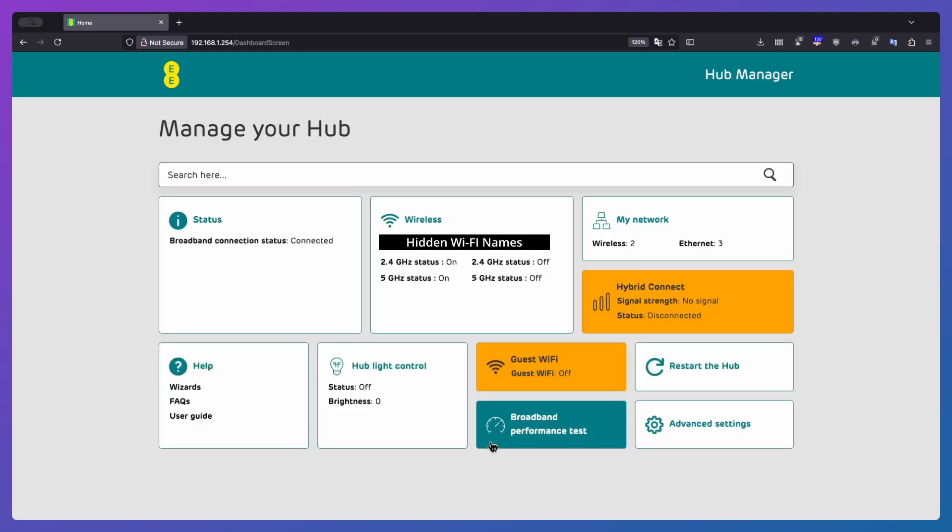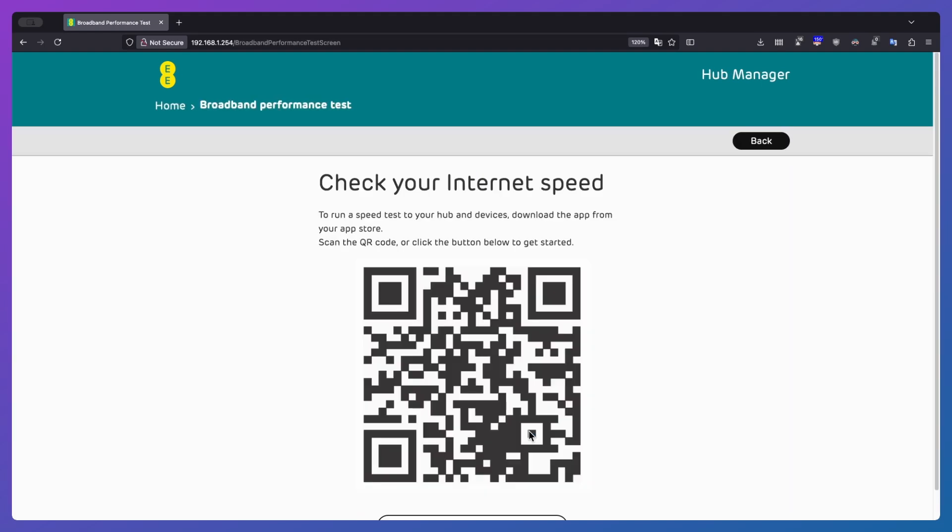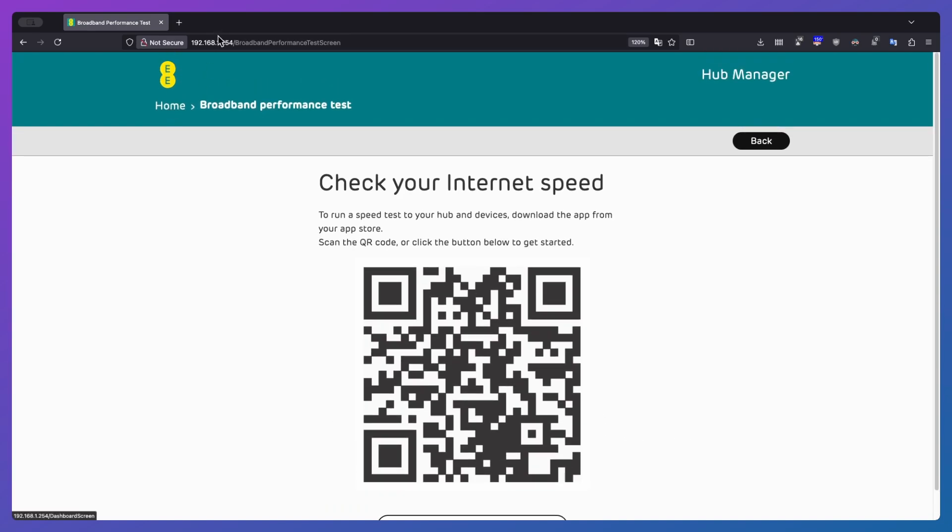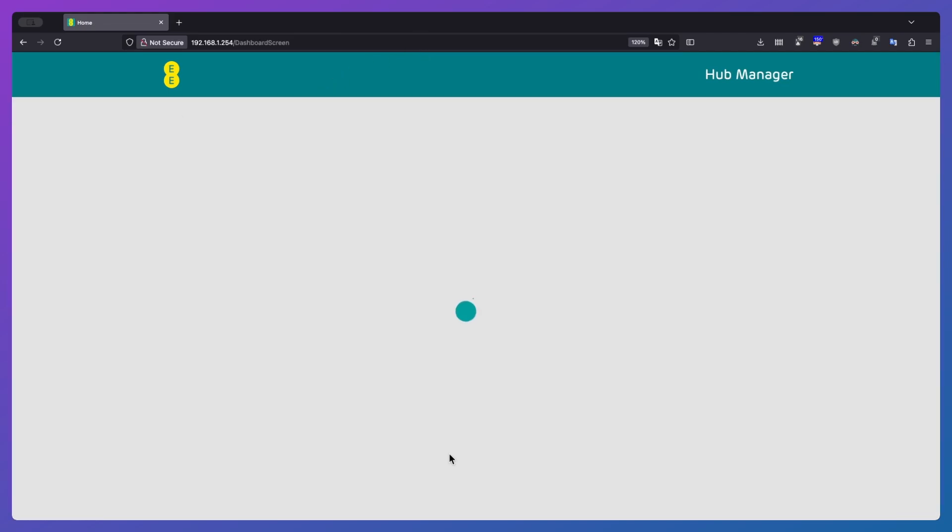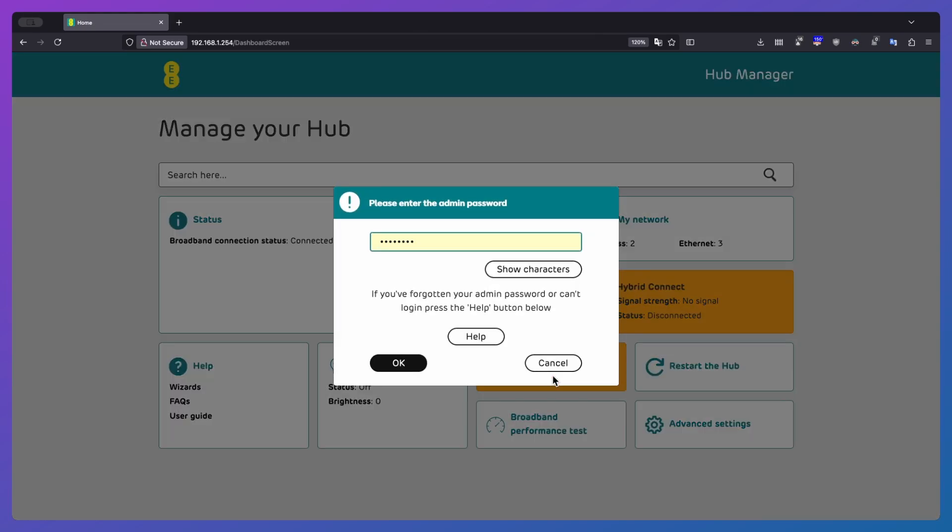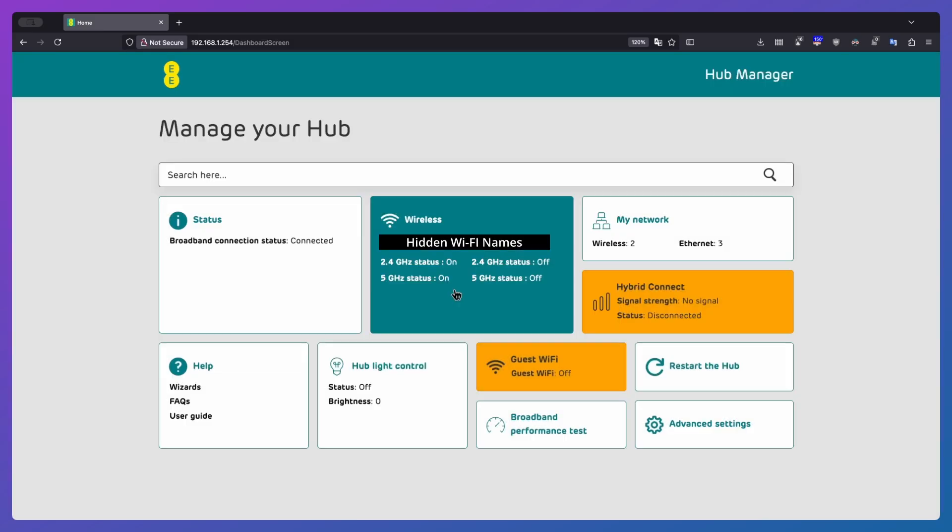Next up, broadband performance test. This is absolutely useless. The reason for it is it just basically wants you to install an app on your phone. I don't see what the point of that is. Just put a link to speedtest.net or something in there. It'd make it a hell of a lot easier. But to be brutally honest, if you want to do a speed test, just open a new tab up and do a speed test. We've got guest Wi-Fi. I don't have this configured and it will ask you to put your admin password in. I'm not going to do that yet because I need to show a few other bits.